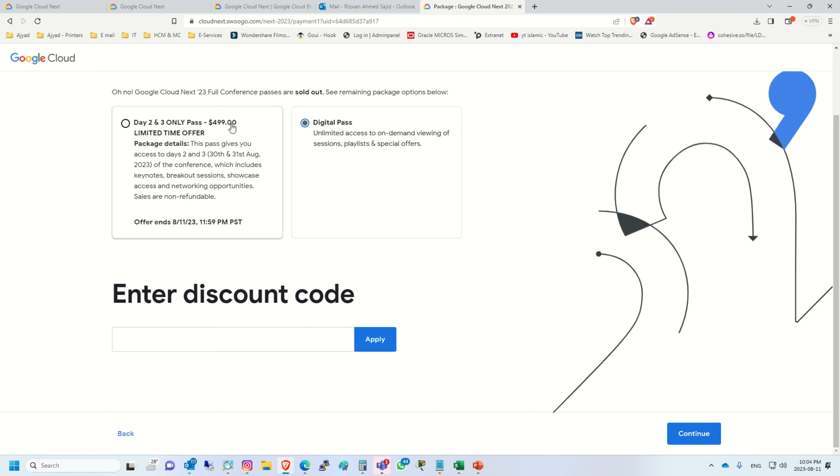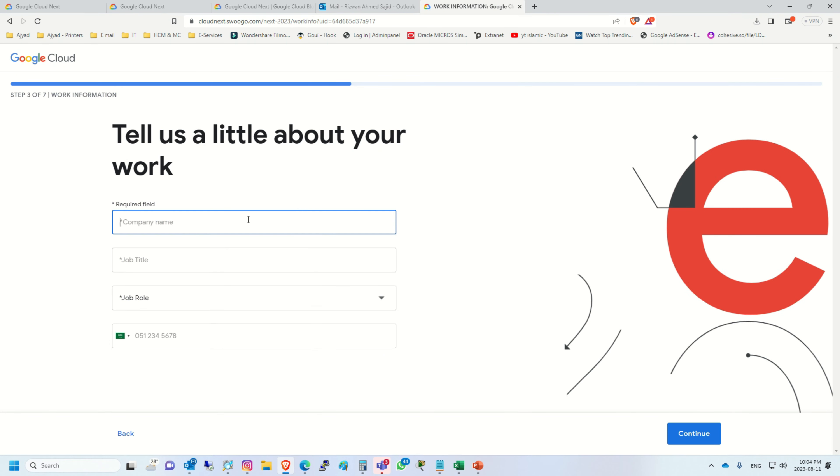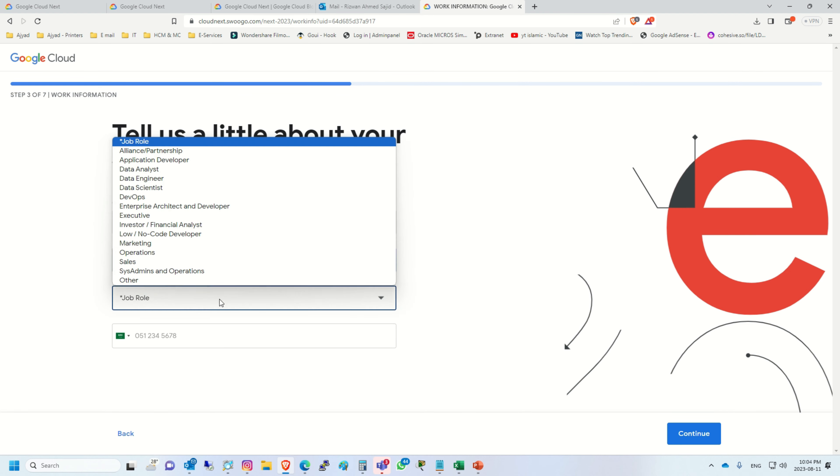In the second step, you have to select digital pass. If you have any discount code for the $499 pass, you can enter it and apply. But we are going for digital pass and click continue.